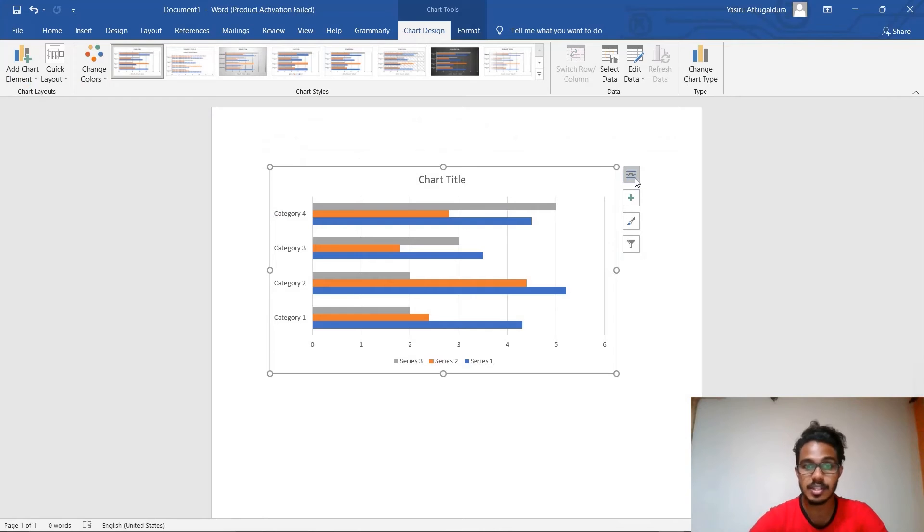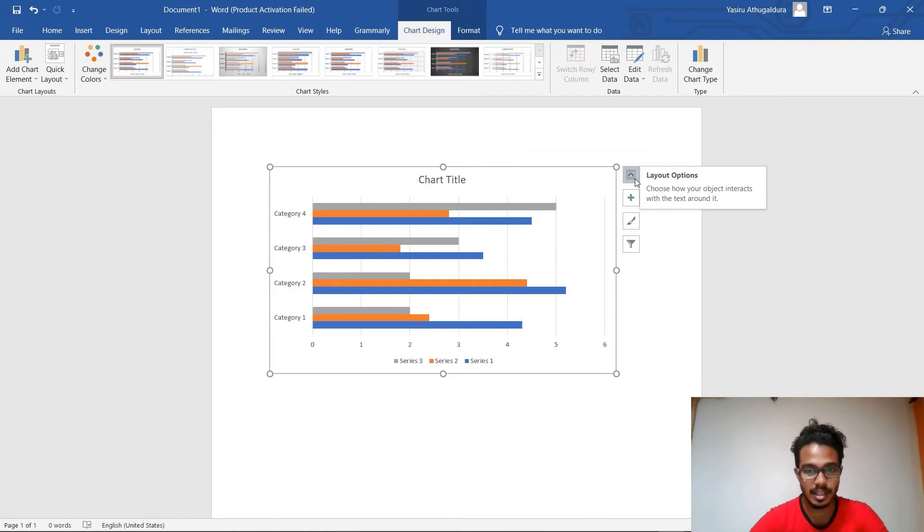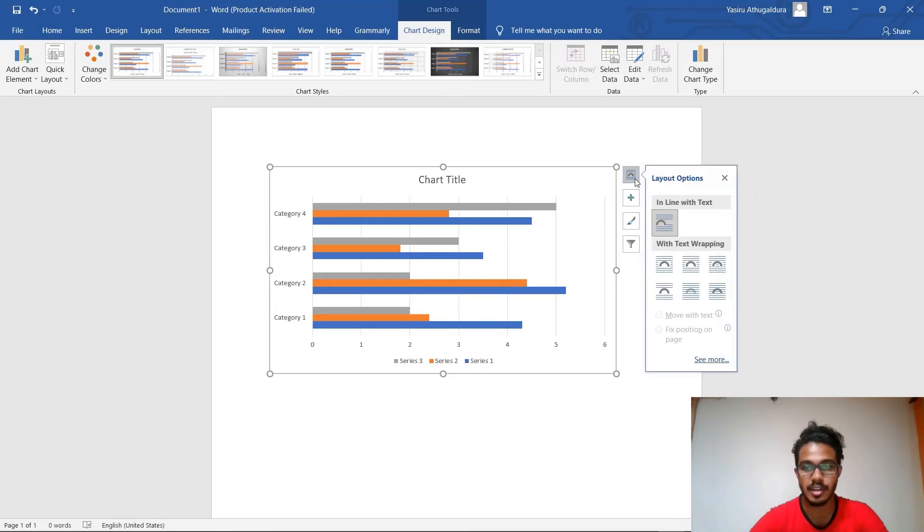So what is this button? That button is used to change the layout options. As you can see, there are several options you can use there.